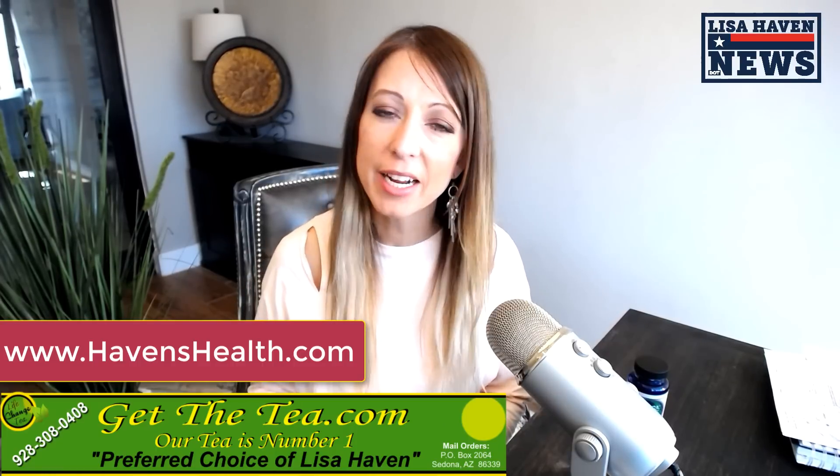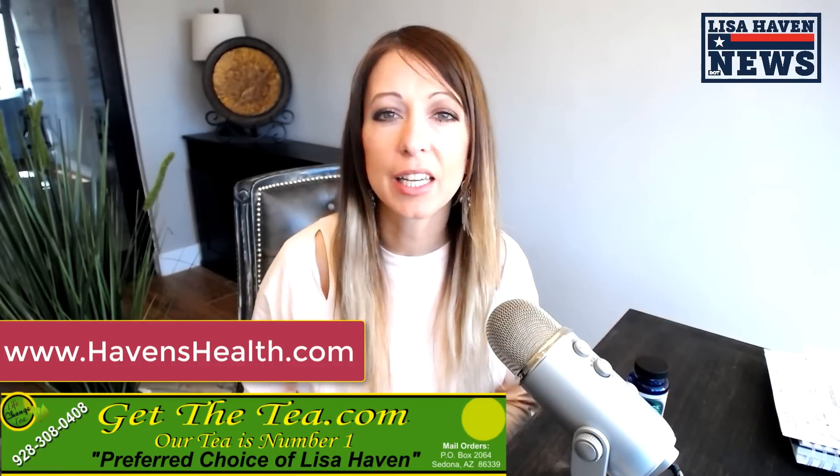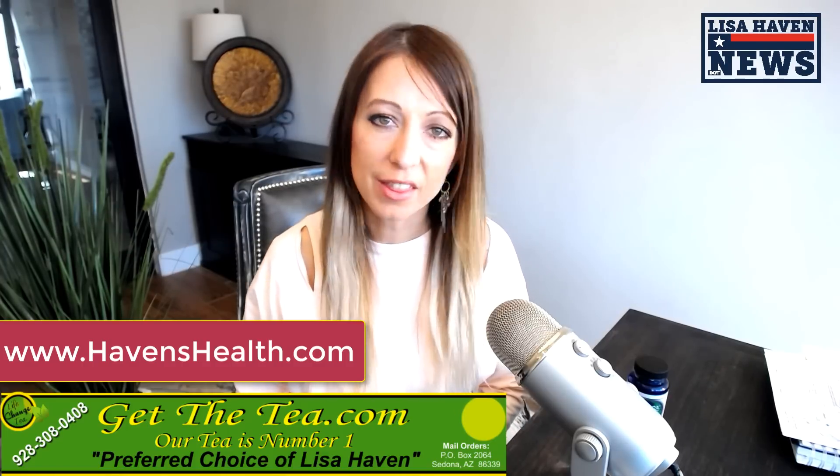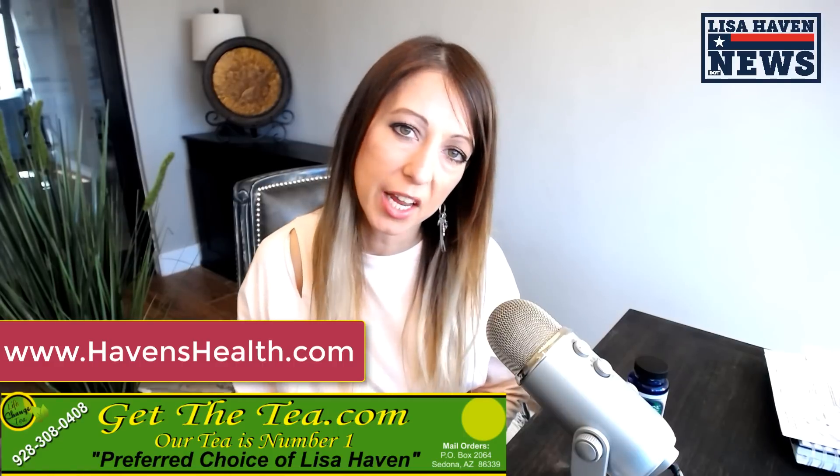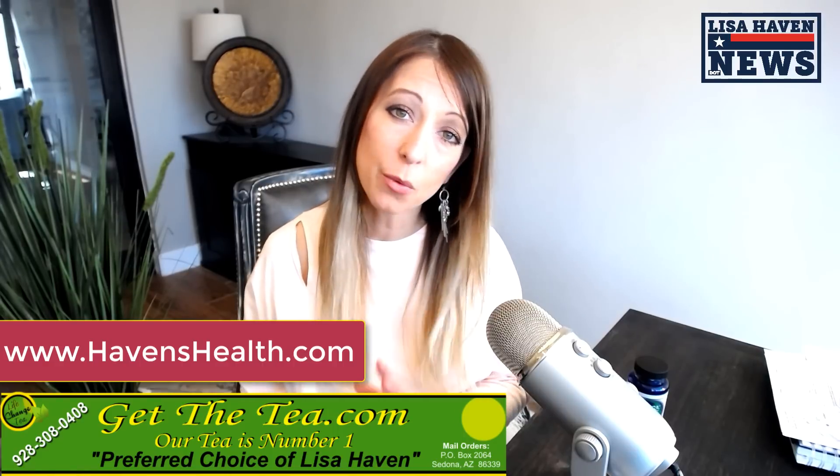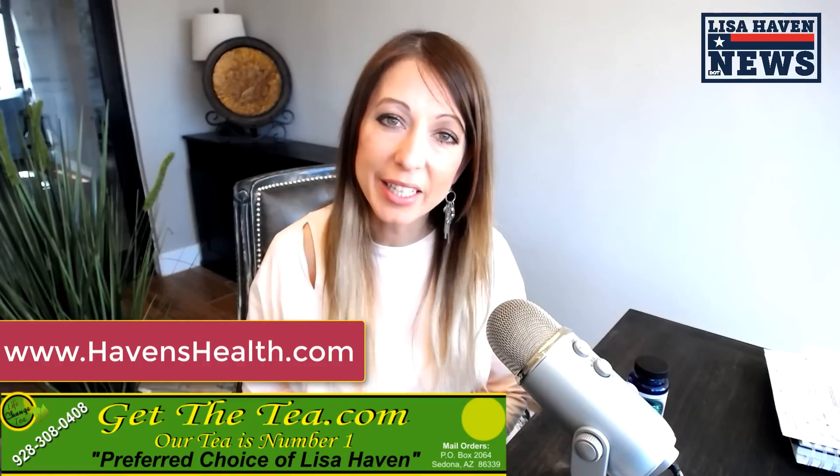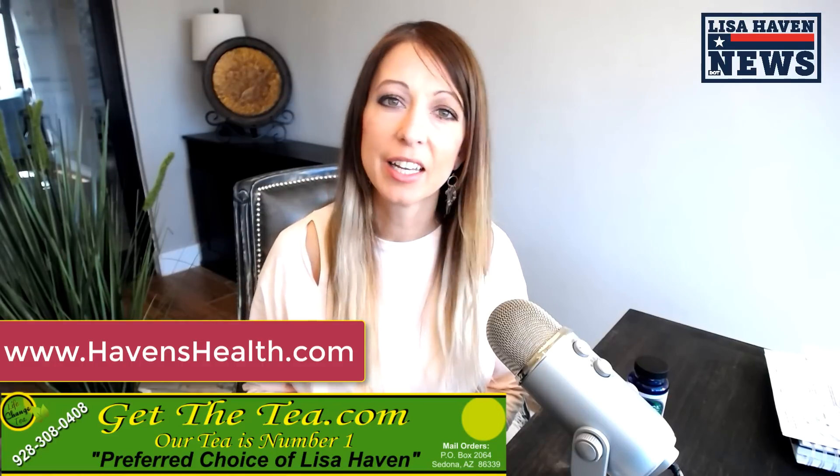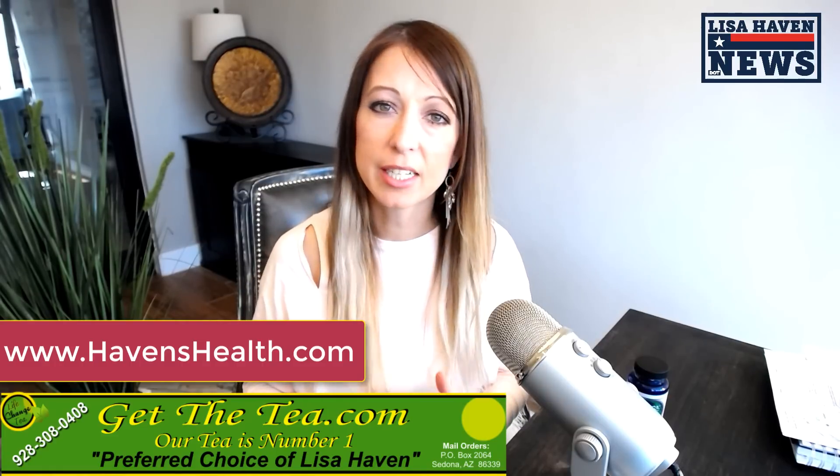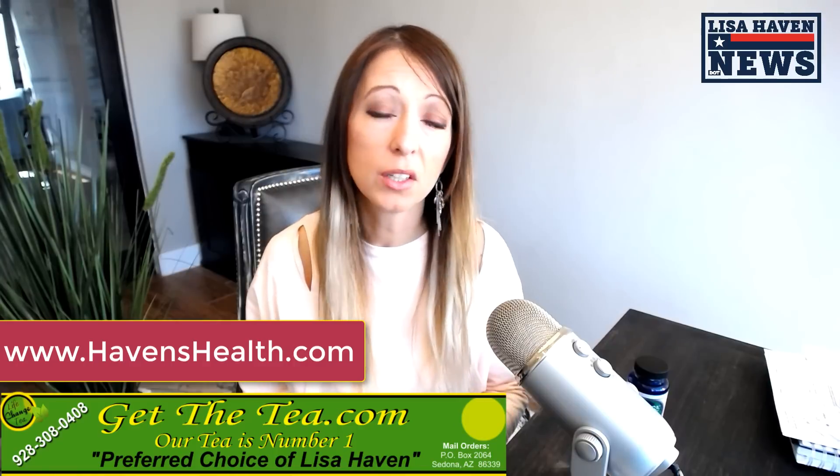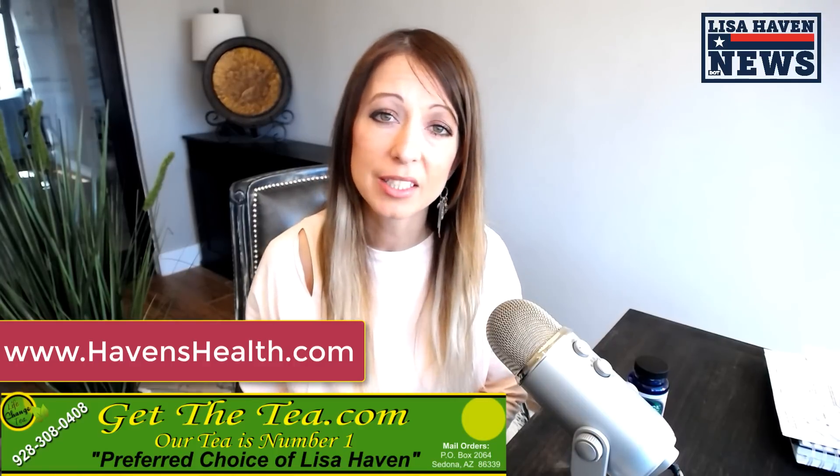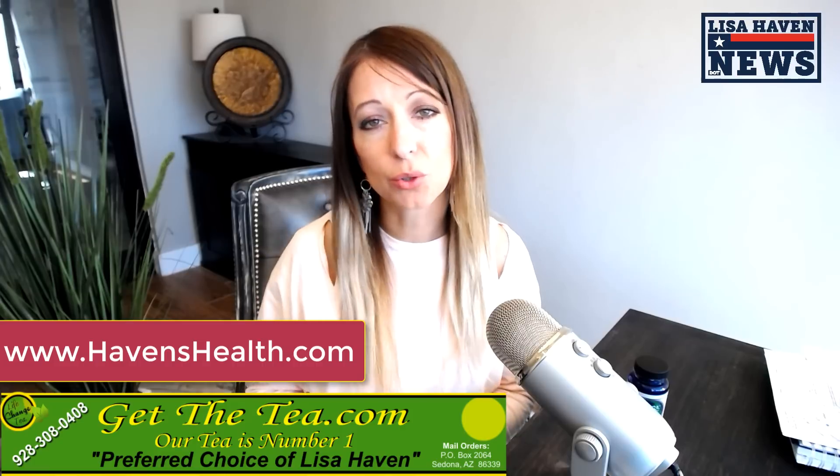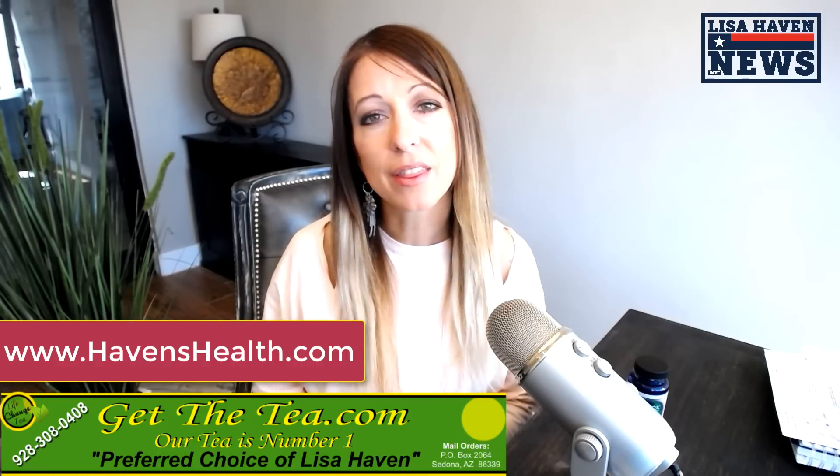So, amazing products and I'll leave information to getthetea.com and havenshealth.com. Well, thanks again for tuning in here to my channel. If you like what you heard, please subscribe and share it. My channel is doing some amazing things out there and I'm thankful to all of you who continue to share the reports. Because without you guys, we wouldn't be able to get the truth out. So thanks again for tuning in. This is Lisa Haven signing out.